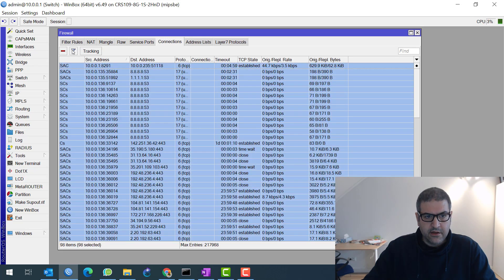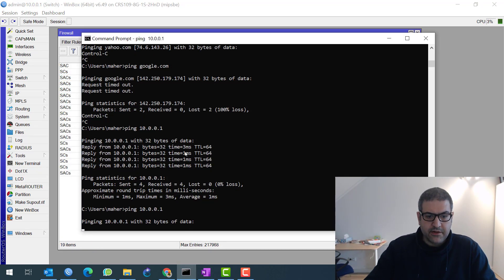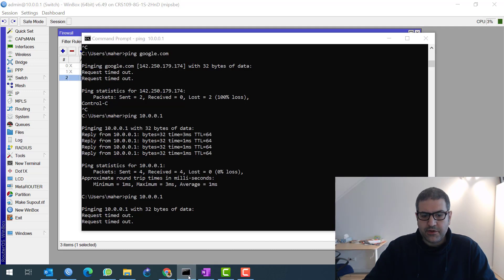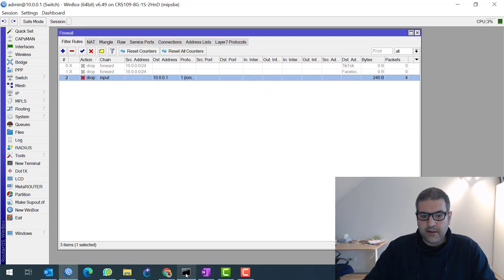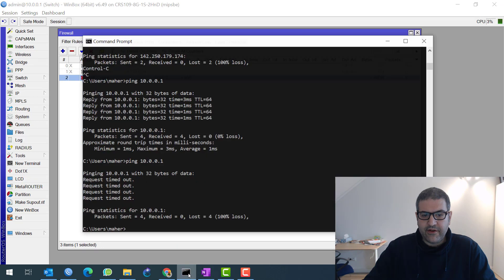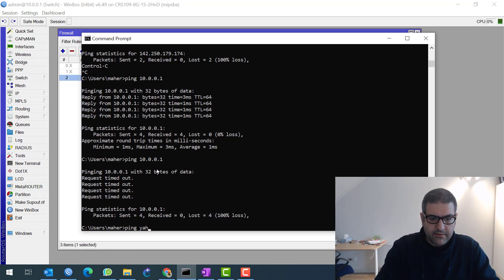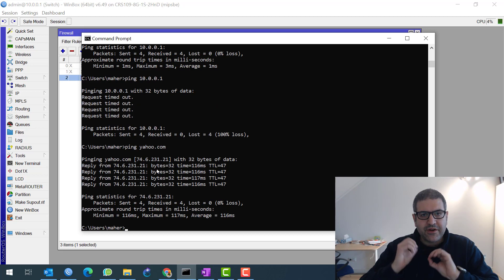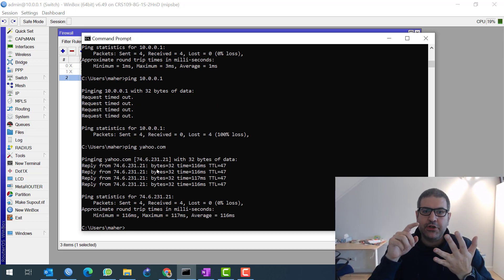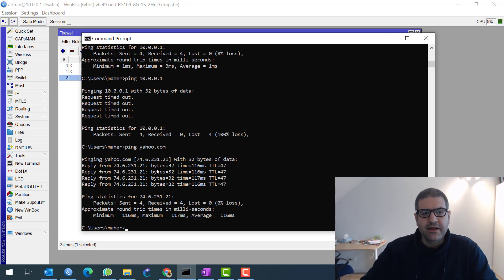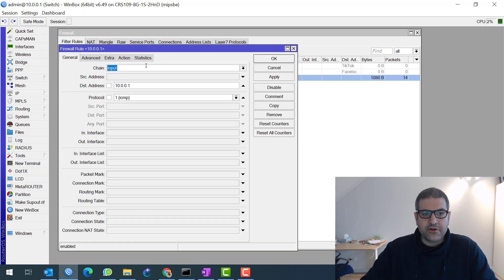Let's clear the connections one more time and try ping to 10.0.0.1. Here we go — you see, one packet dropping, two packets dropping. The ping sends four packets, so in a moment we should see four packets being dropped. Now I don't have any more ping to my router. But if I ping yahoo.com, it's working! So you can see that chain input applies to the router itself — traffic coming to the router. You can also use it to stop SSH, telnet, or even Winbox — anything going directly to the router.